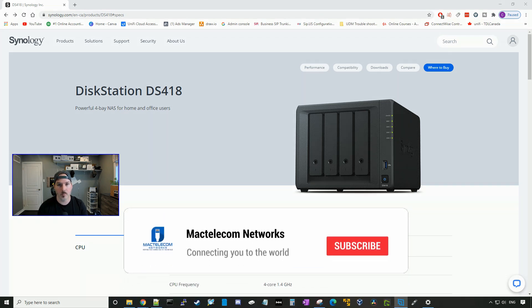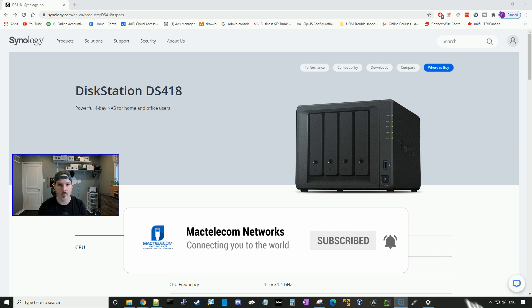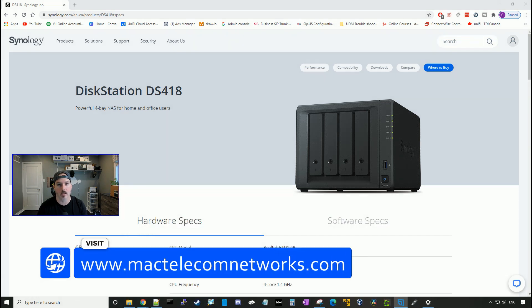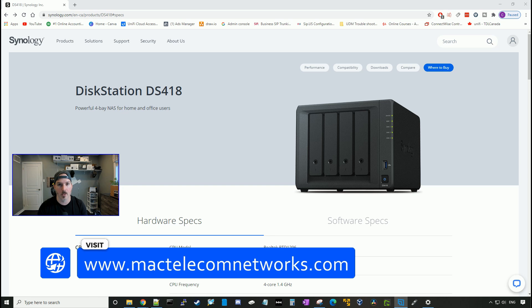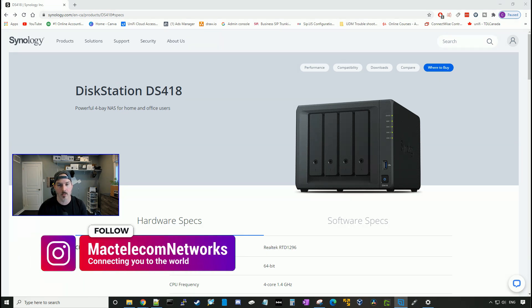If you guys are new here, please hit the subscribe button and make sure to hit the thumbs up button. If you'd like to hire me for network consulting, visit www.mactelecomnetworks.com. You'll find us on Instagram at MacTelecom Networks and we have a Discord server which we'll put in the description below.